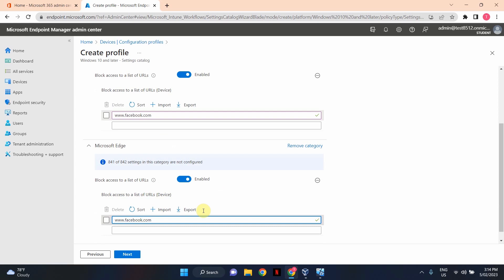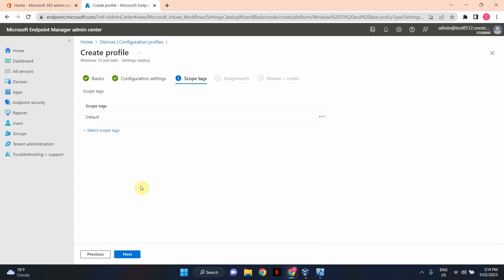We'll leave the scope tags default. If you've got any tags that you want to attach to this device configuration profile, feel free to do so. I'm going to leave it to default. I don't have any scope tags. I'm going to click Next.